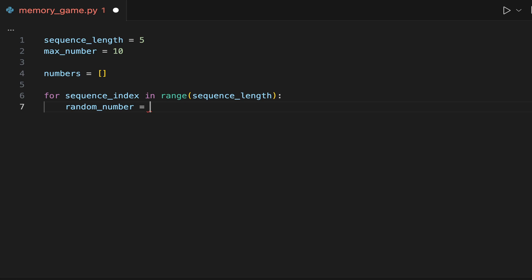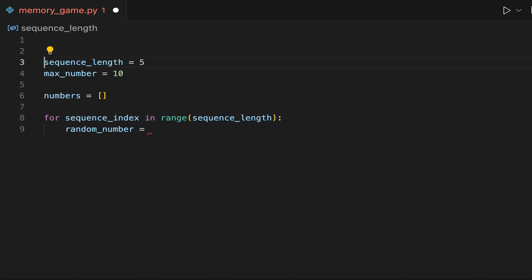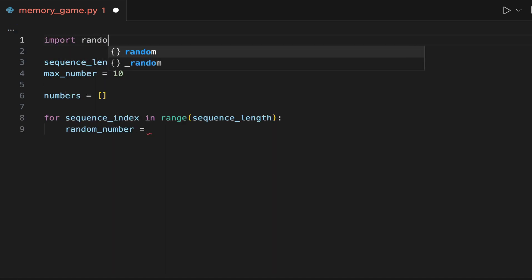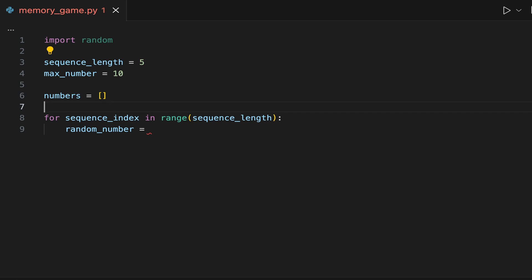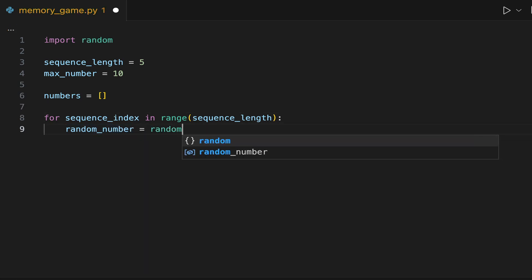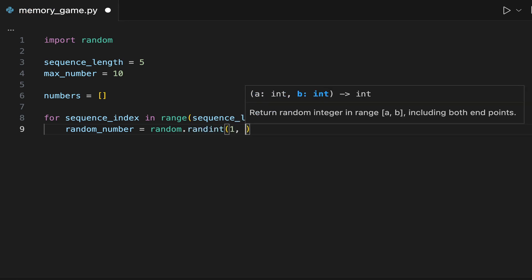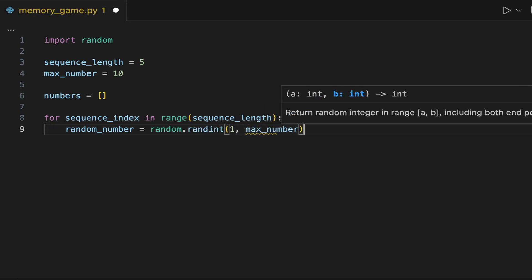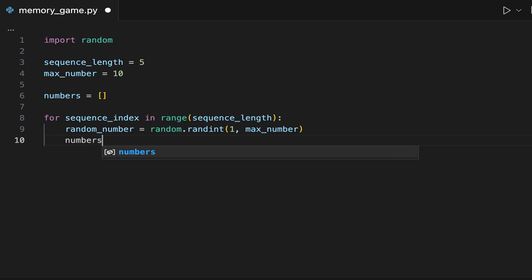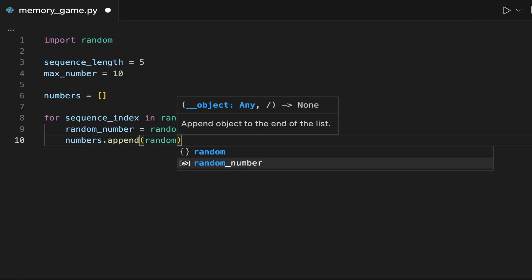At each iteration of the for loop, we need to generate a random number. To generate a random number in Python, you can use the random module. Line 9 of the code generates a random integer number between 1 and 10. Then in line 10, we use the list append method to add the number at the end of the numbers list.